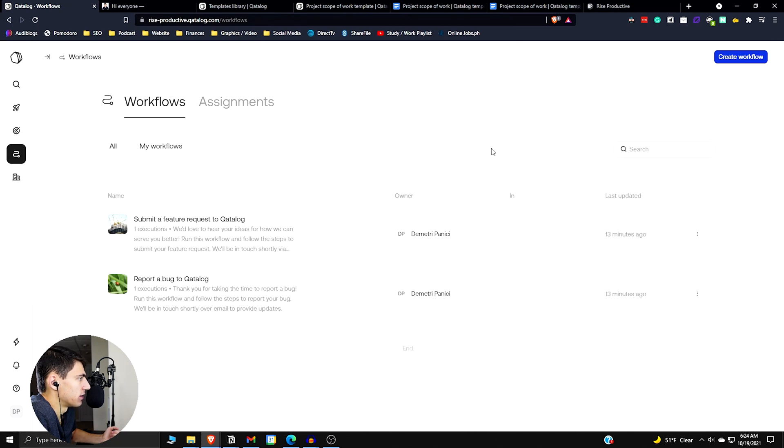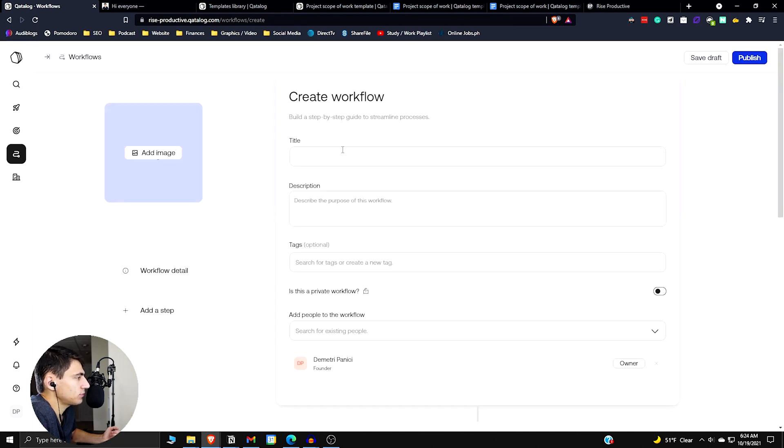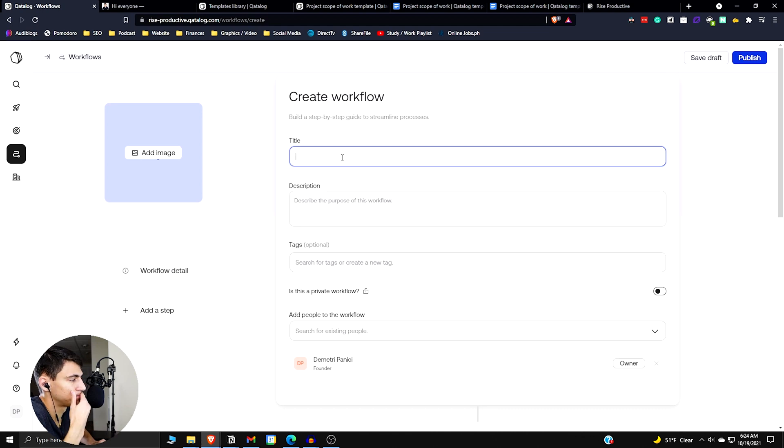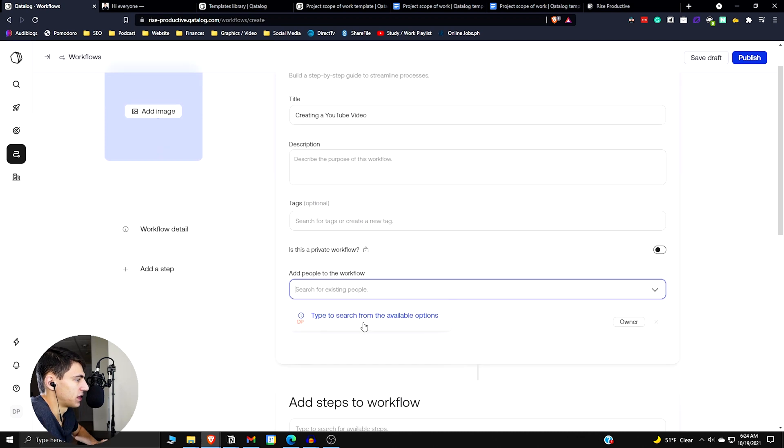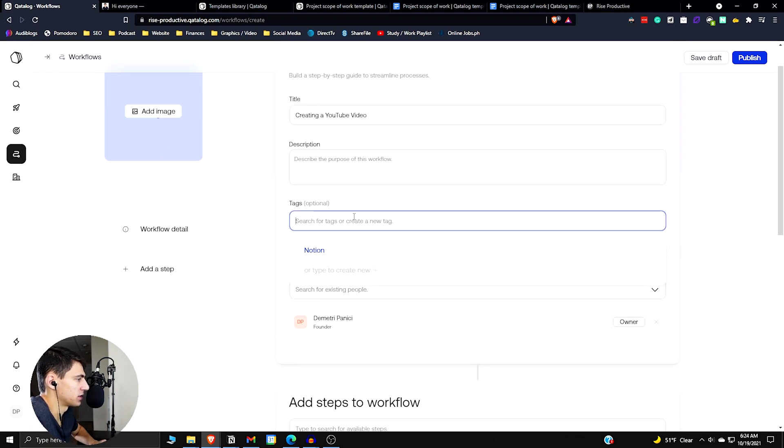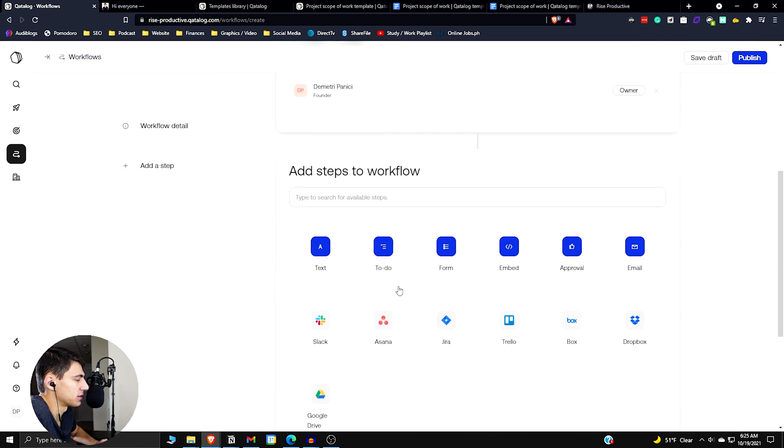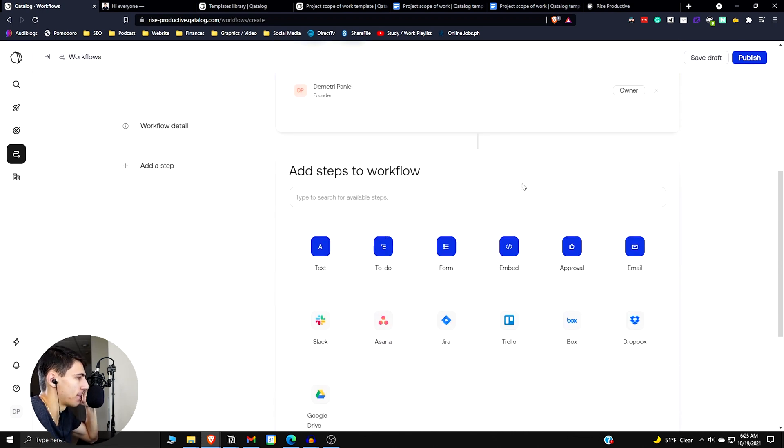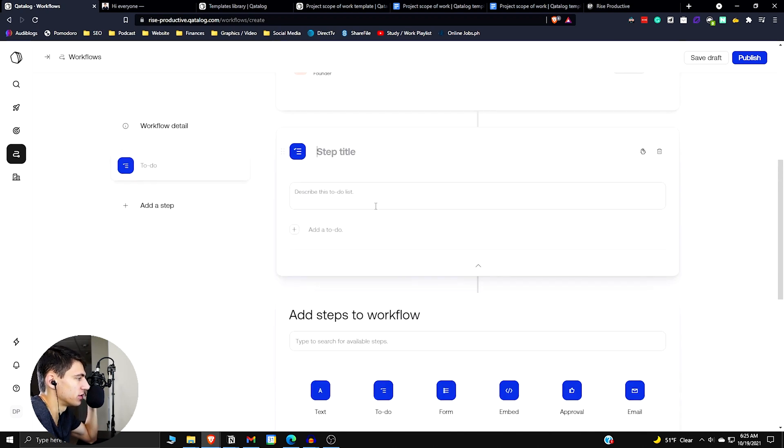So if I wanted to go and make a workflow, title would be creating a YouTube video. The process from start to finish of making a YouTube video. Add steps to the workflow. So you can do to-dos, you can do forms, embeds, approvals, emails, you can have integrations here. So I'm going to do a bunch of to-dos.